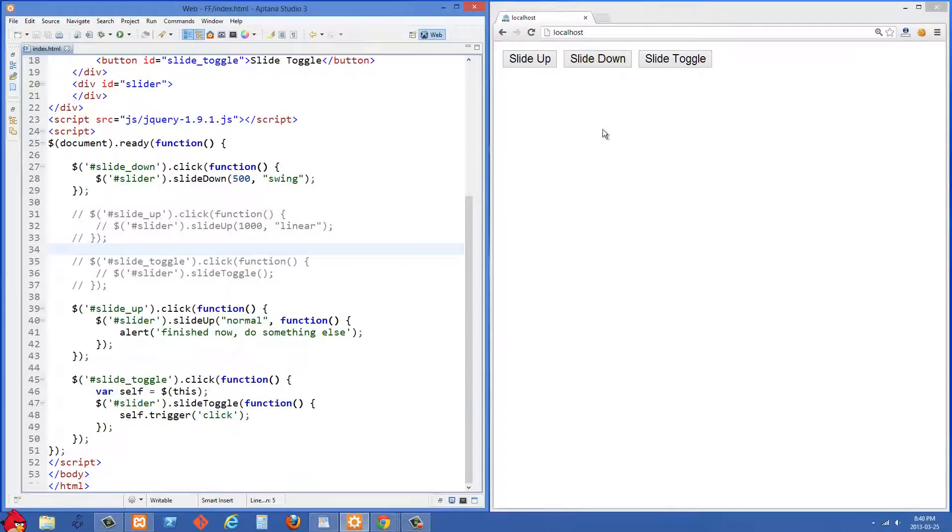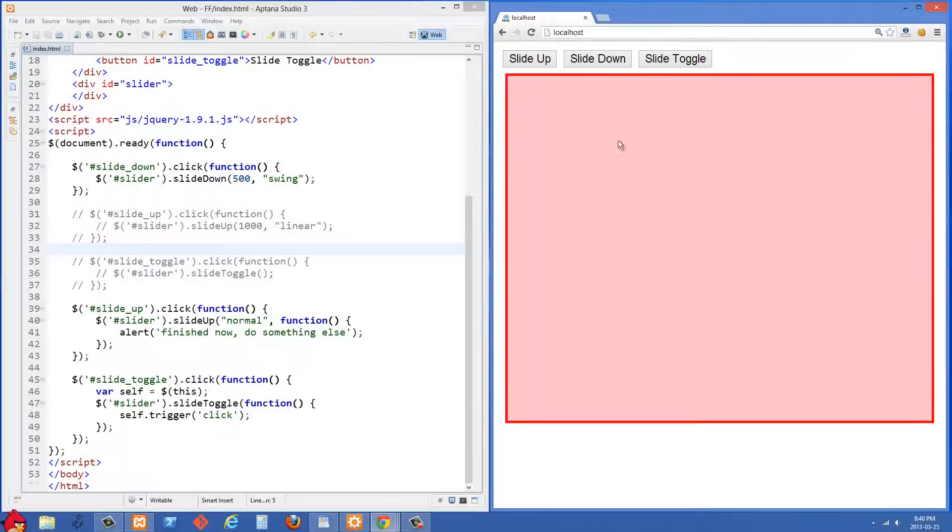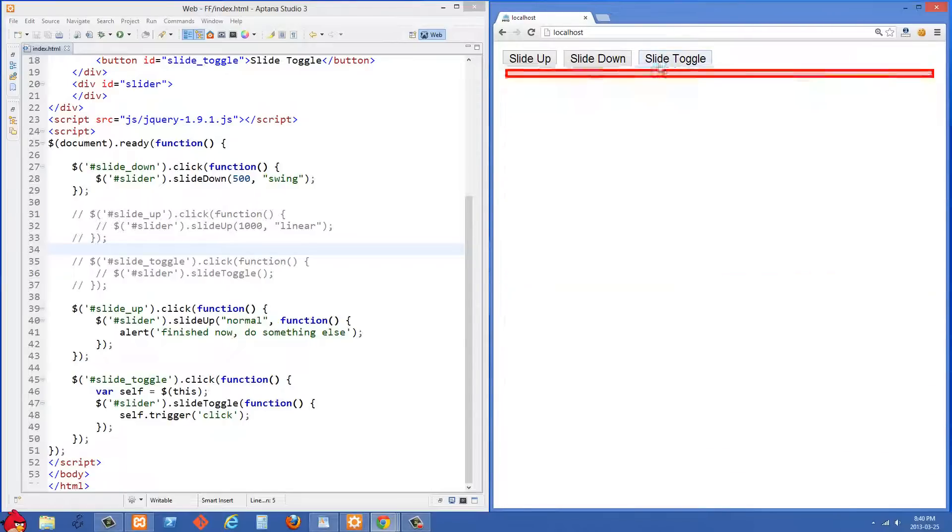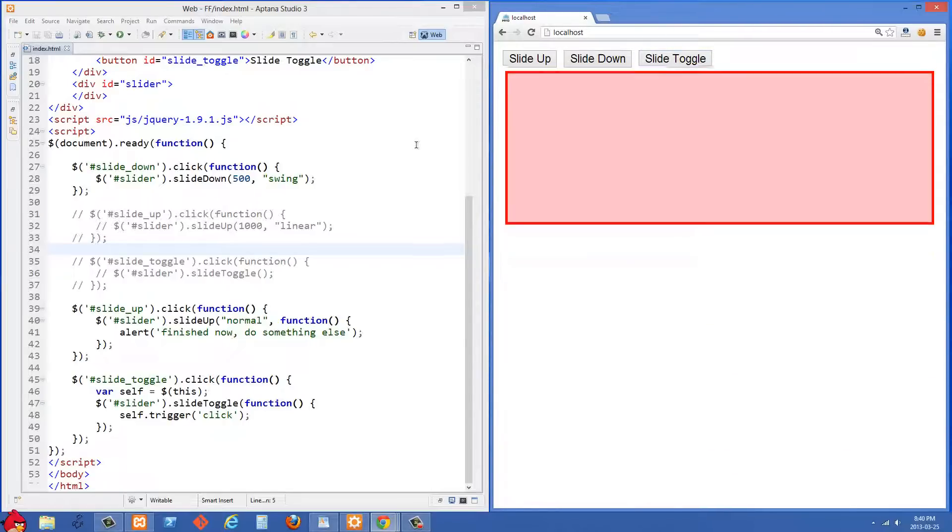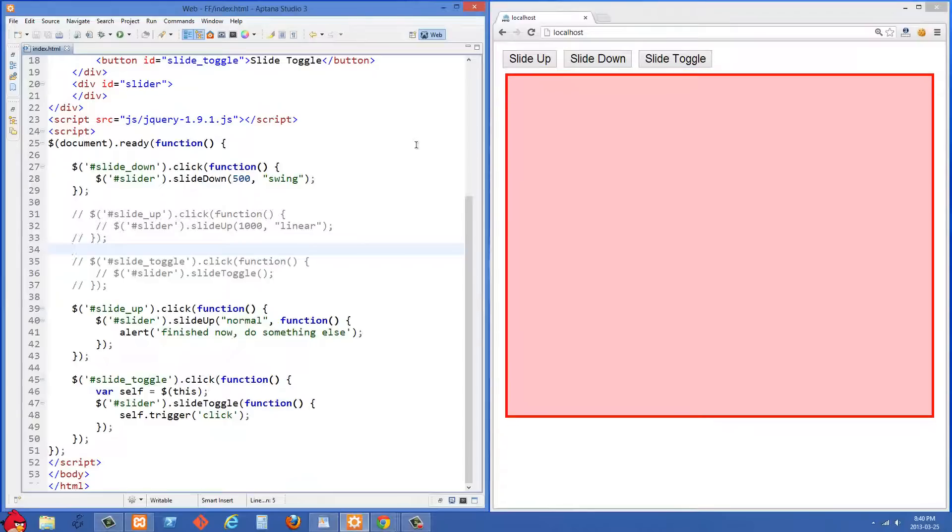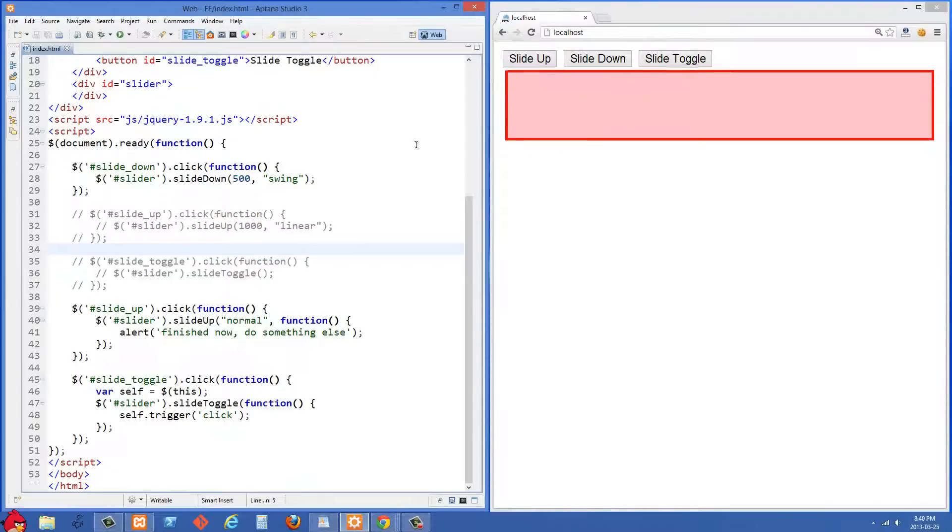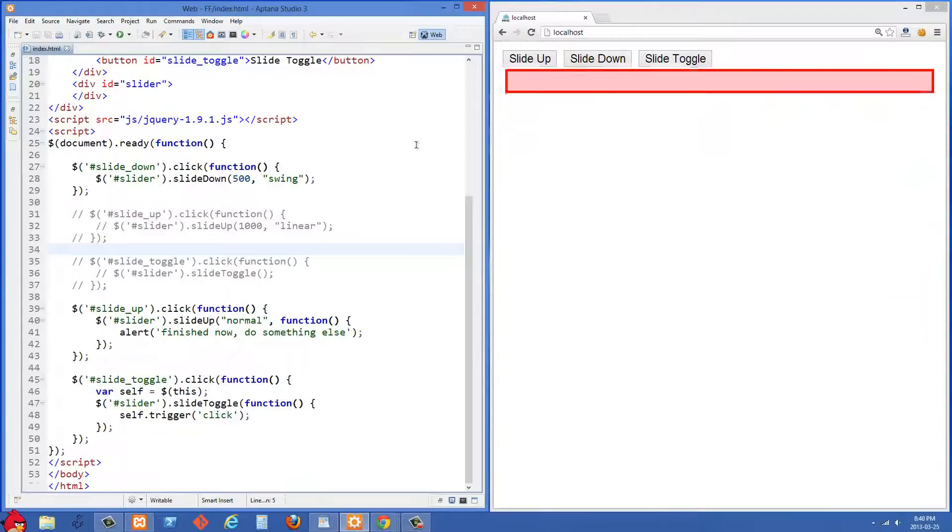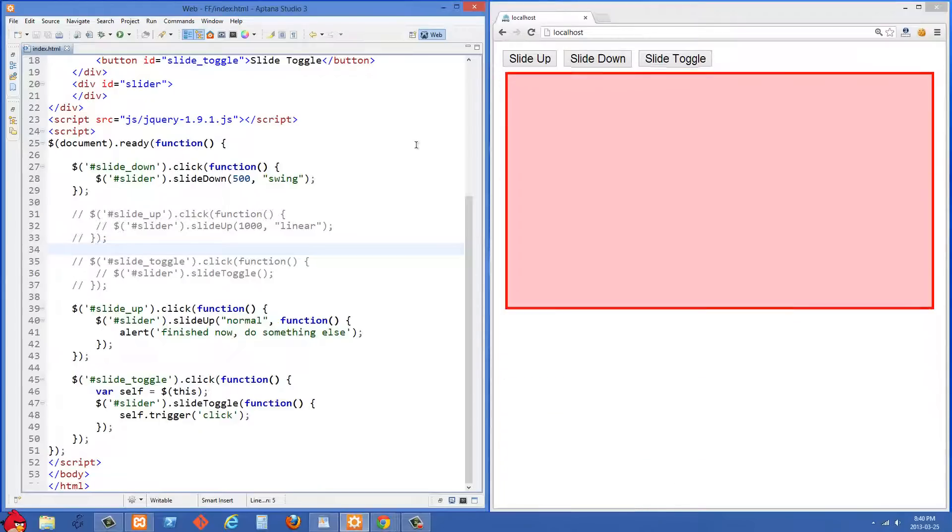So I'm just going to go to the right side and refresh now. And then I'm going to click slide toggle. And you'll see what we get is just infinite looping of that div opening and closing.